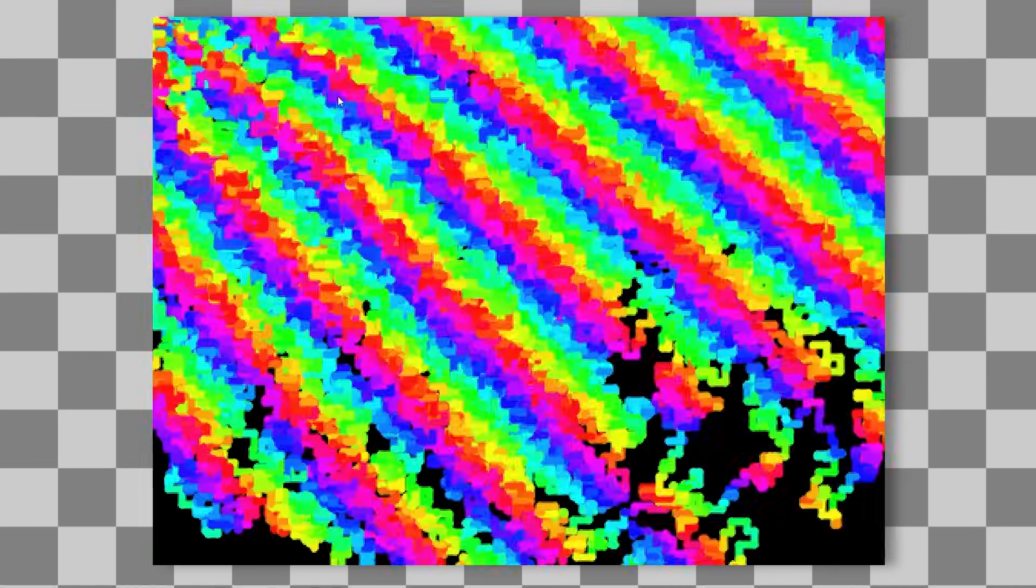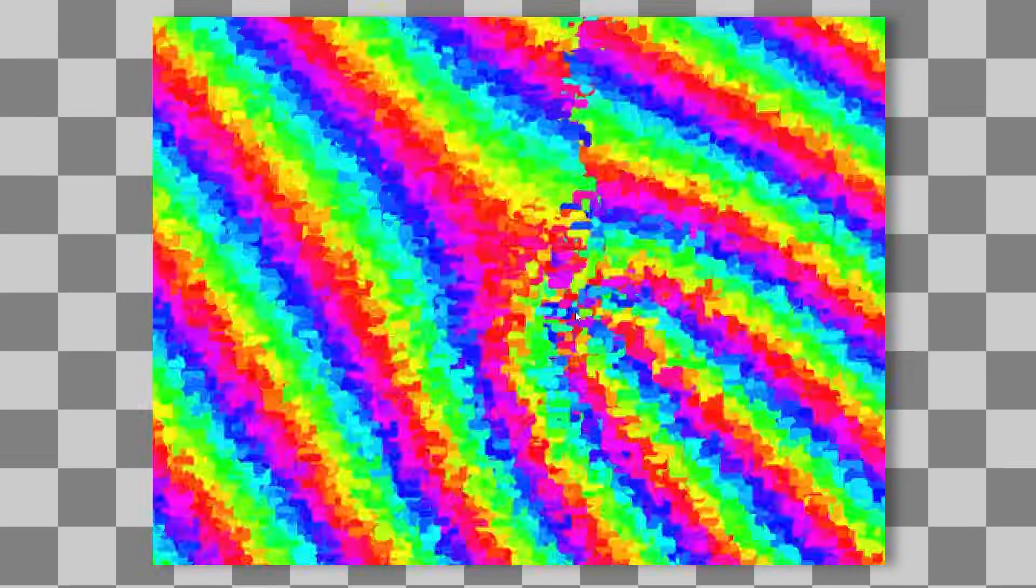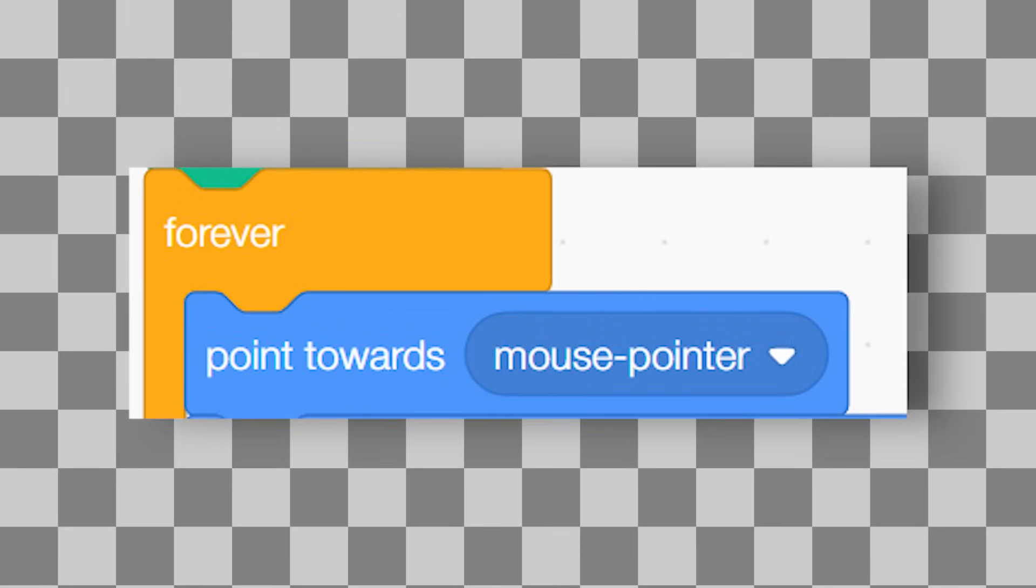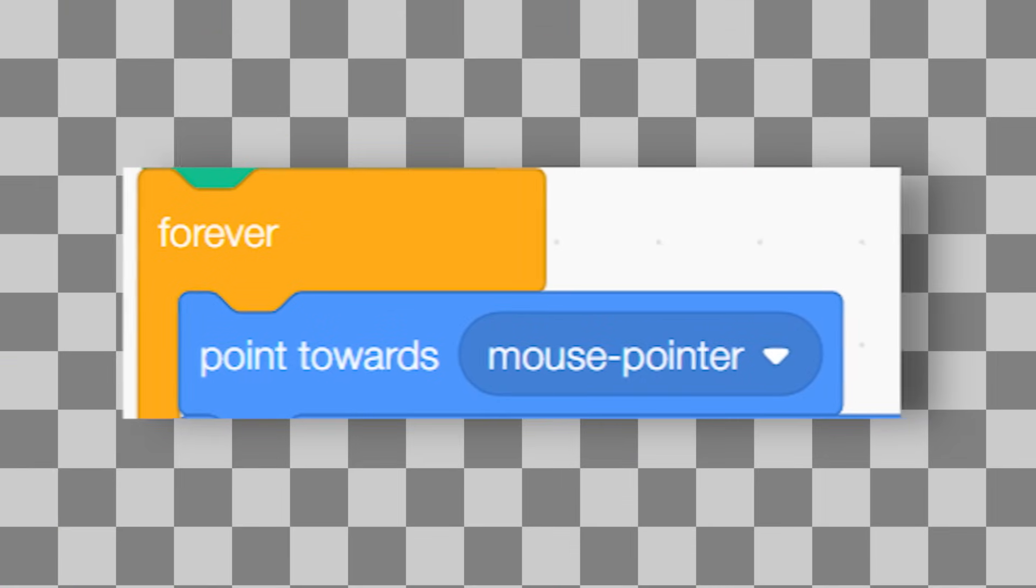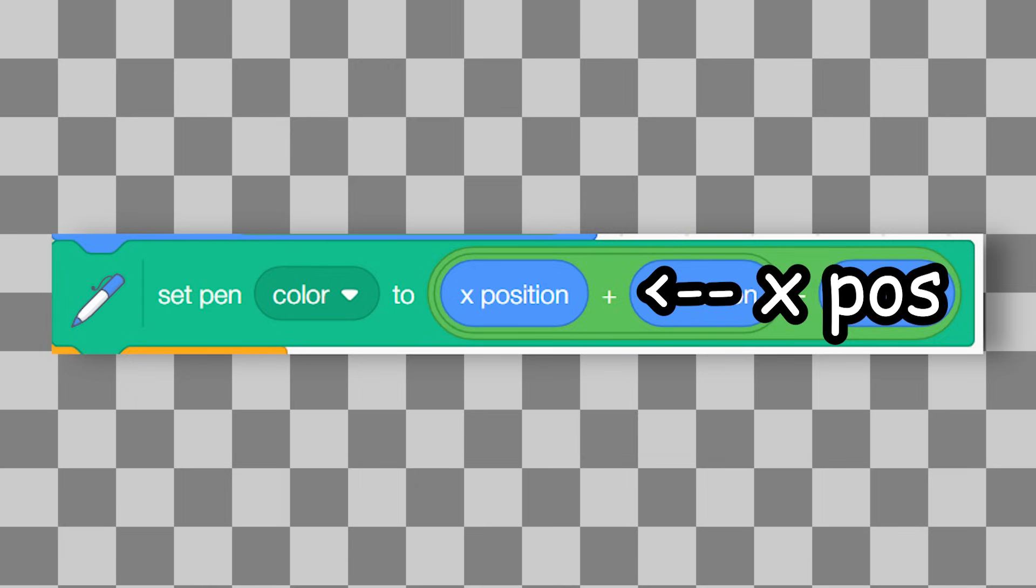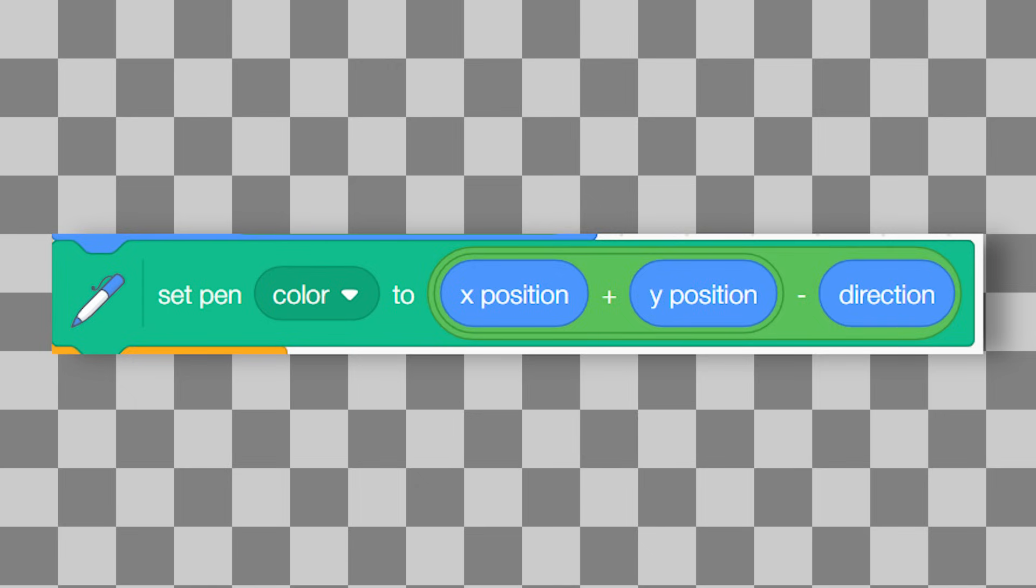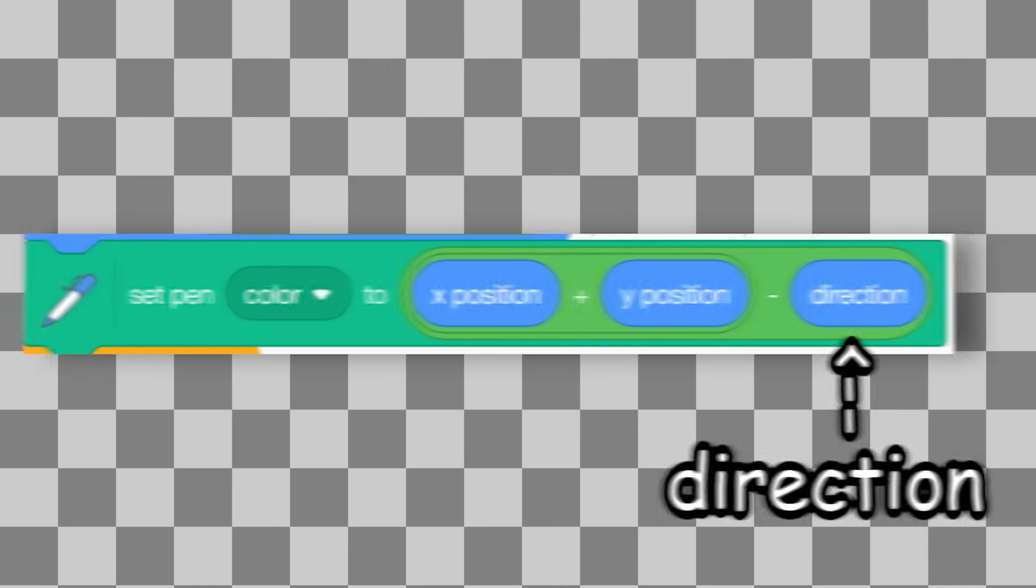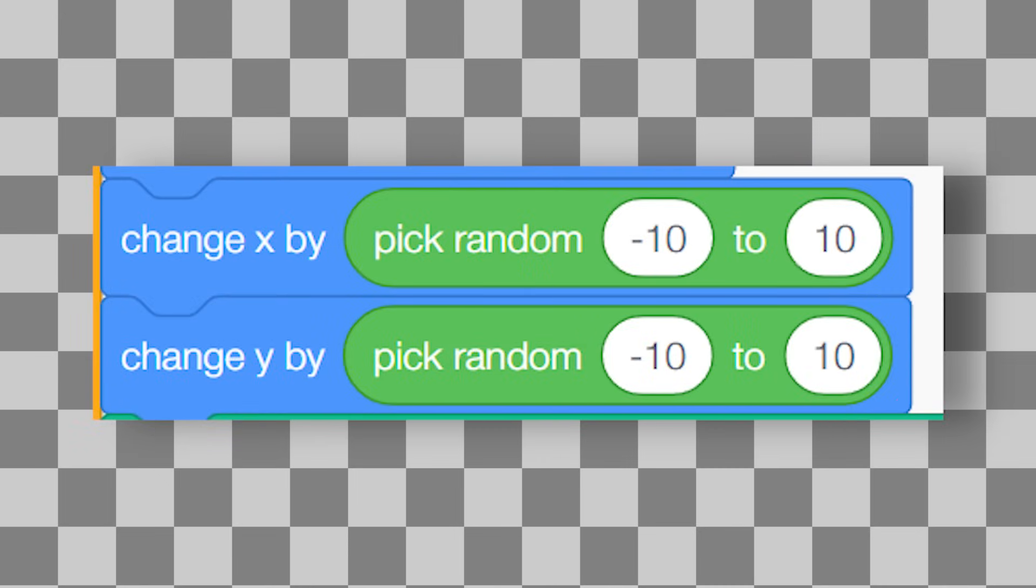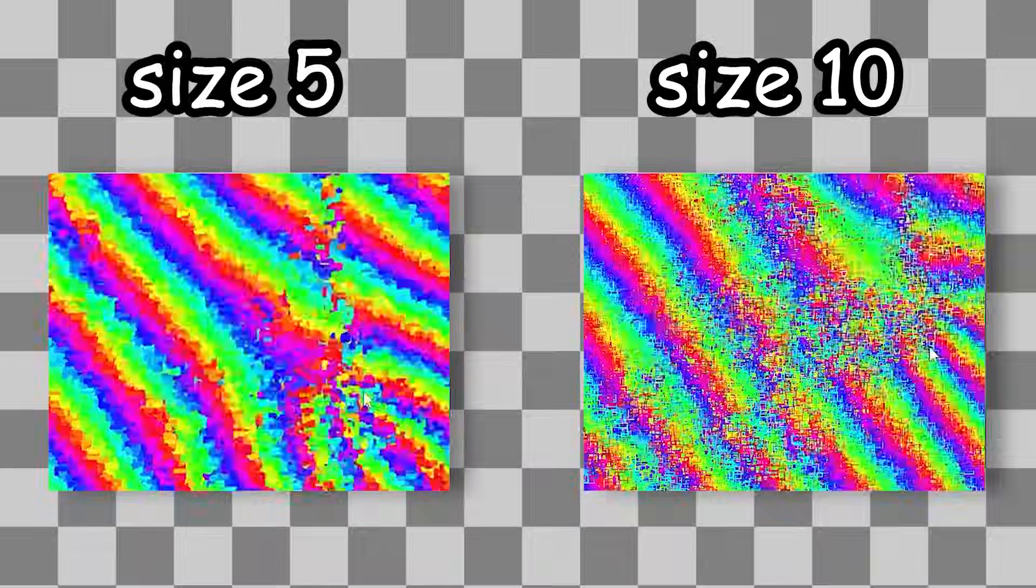Starting off with this distortion shader. We have this cool rainbow pattern, and wherever my mouse goes, a distortion occurs. This shader works by infinitely pointing the sprite towards the mouse. Then, changing the pen colour, based on the X position, added to the Y position, minus the direction. We are also randomly altering the X and Y position.